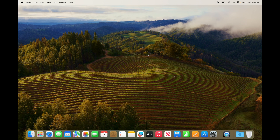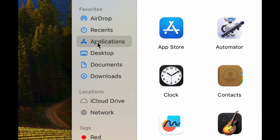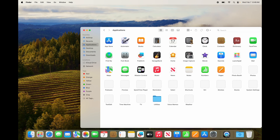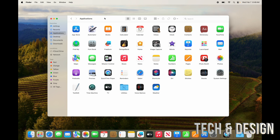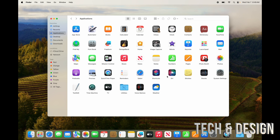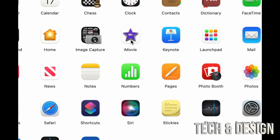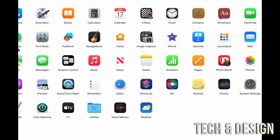Now let's move on to apps. In Finder, you can find all your Applications — it's the third option. These are all the default apps that come with your Mac. There's also a Utilities folder inside Applications with more stuff. Let me go through the main ones quickly: Pages is like Microsoft Word, Numbers is like Excel, Keynote is like PowerPoint, and iMovie is for editing videos, similar to Premiere.